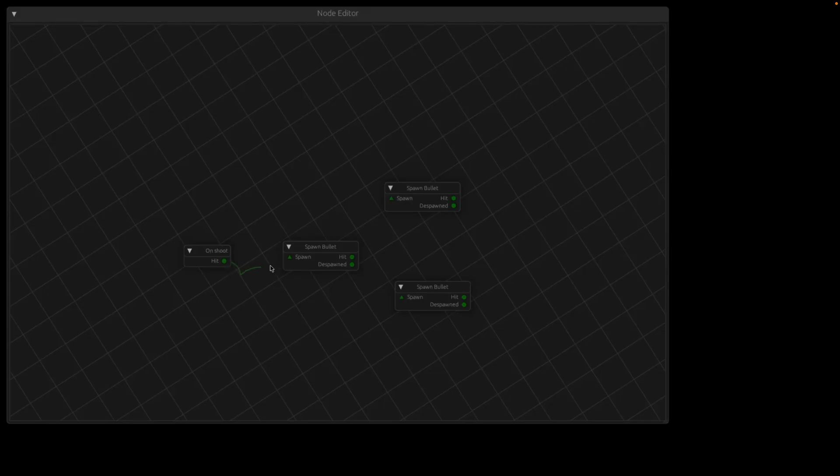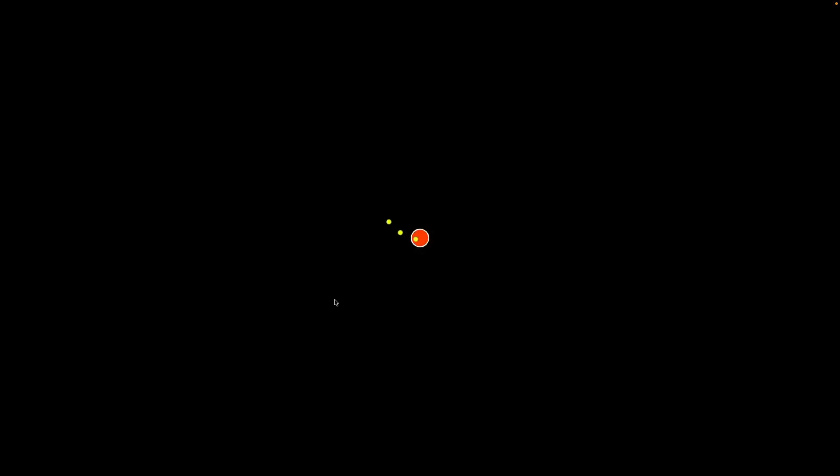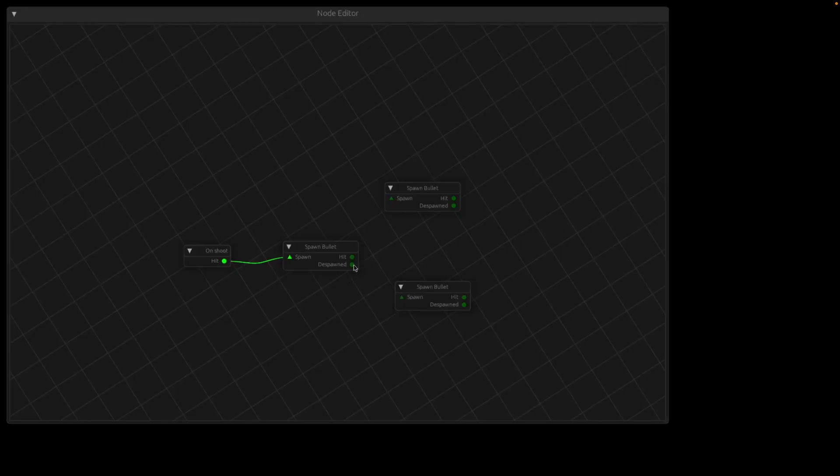Our next demo is a proof of concept for a Vampire Survivors-like game where player upgrades are nodes in a graph, with the goal of large amounts of player freedom and choice with respect to those upgrades.